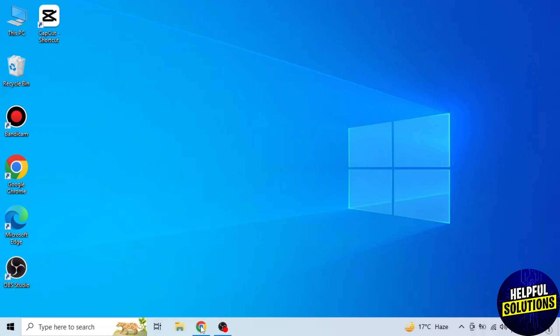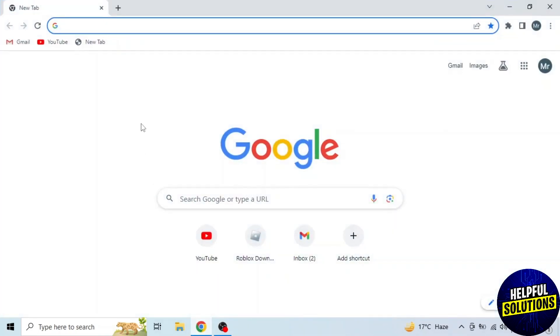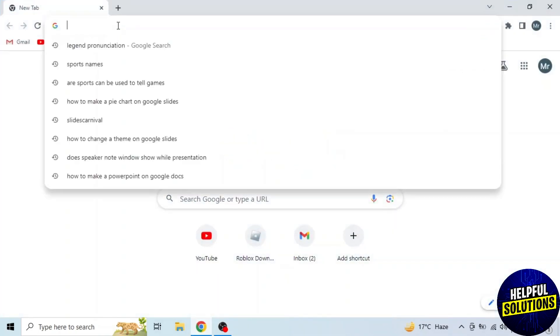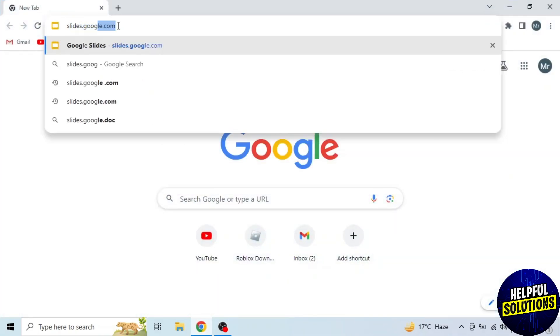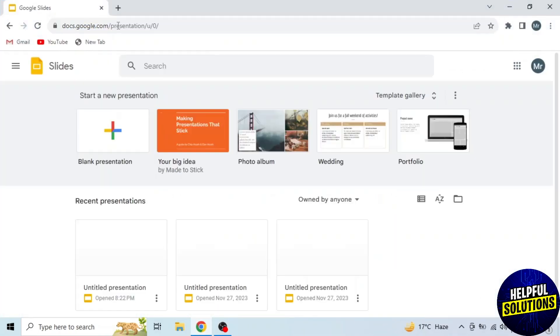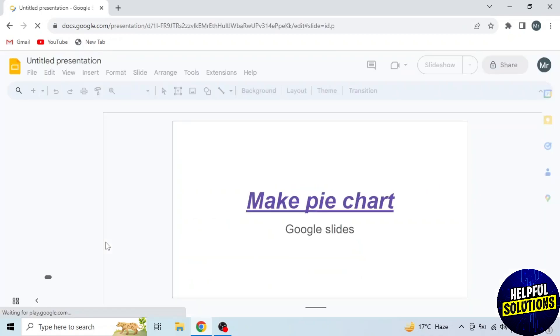First of all, open any browser in your system and search slides.google.com. Then open your presentation.